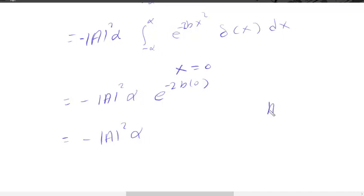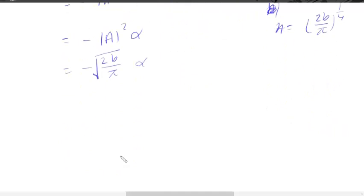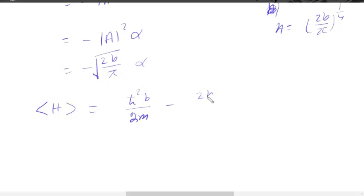Then we put the value of A, which we have already determined in the previous video. The value of A is (2b/π)^(1/4). So the expectation value of the potential becomes minus alpha times (2b/π)^(1/2) under the square root. This is the value of the expectation of the potential.